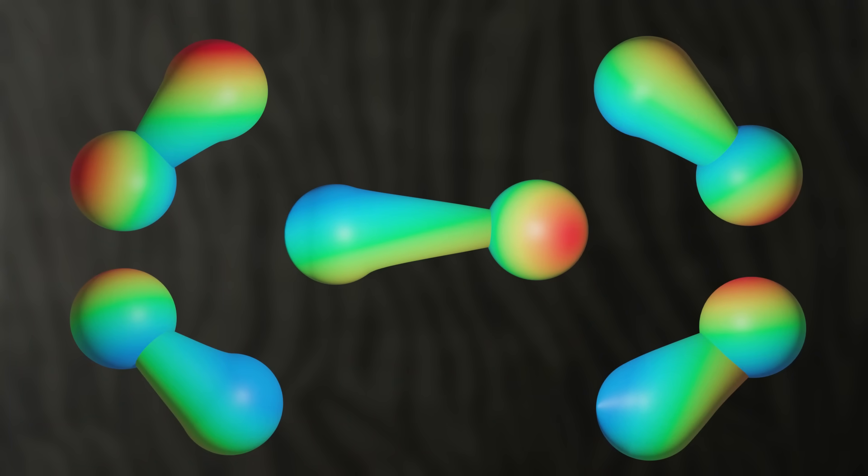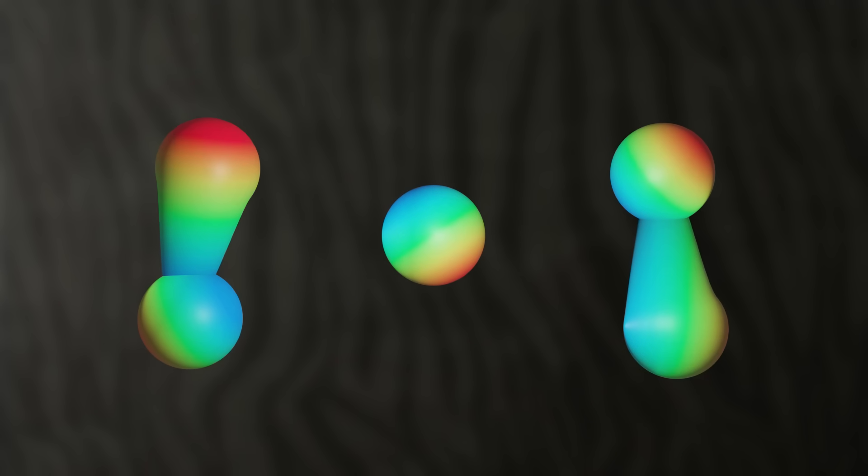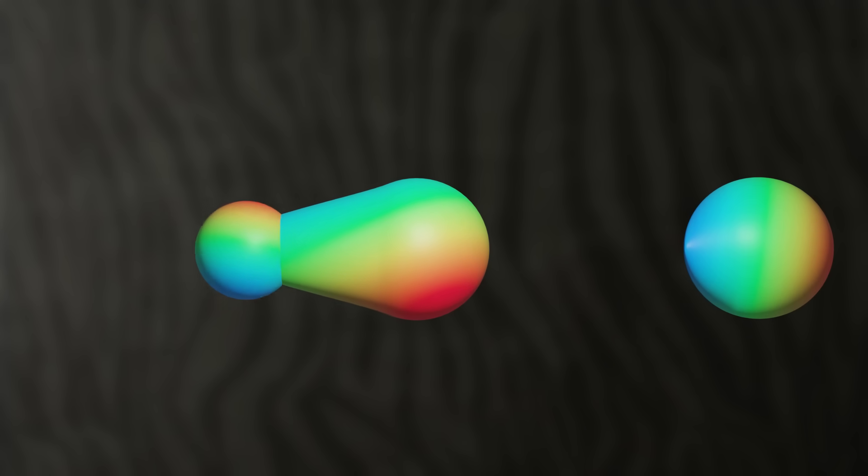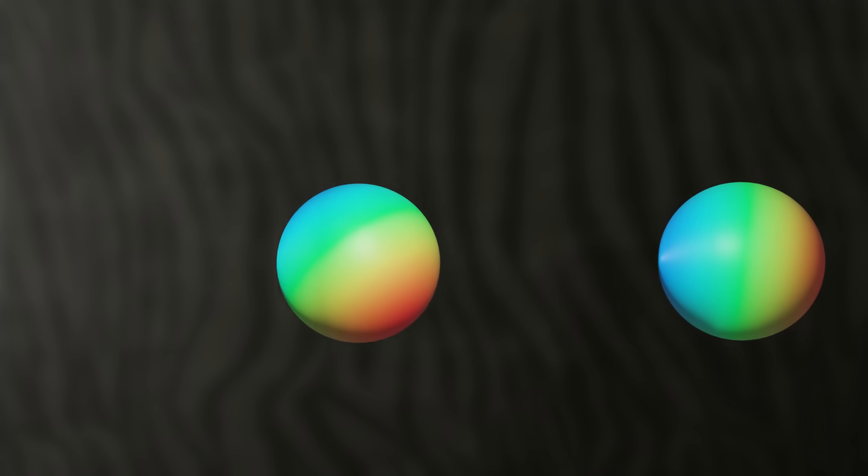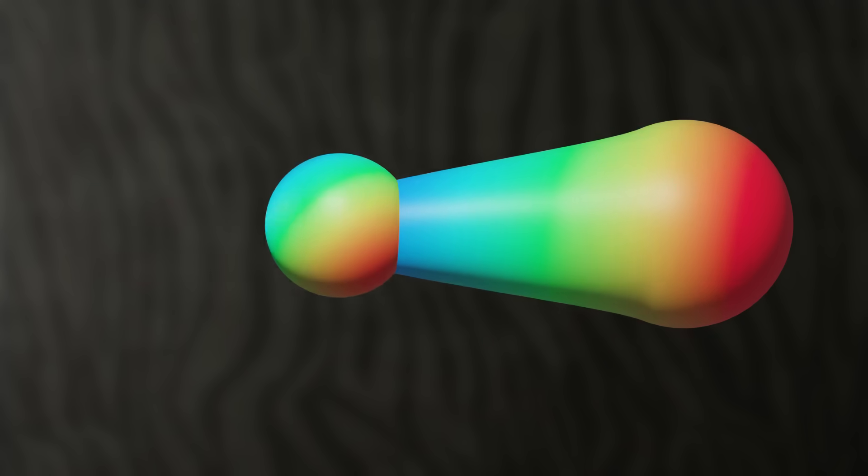But two spheres connected by a neck is just a sphere. So at each time, the manifold is a collection of spheres. But the manifold we started off with was connected. So it must have been a sphere.